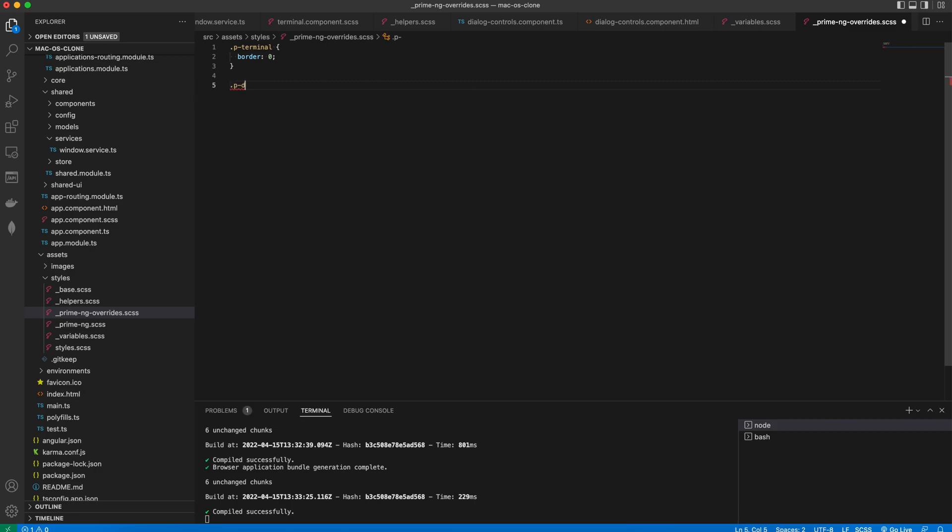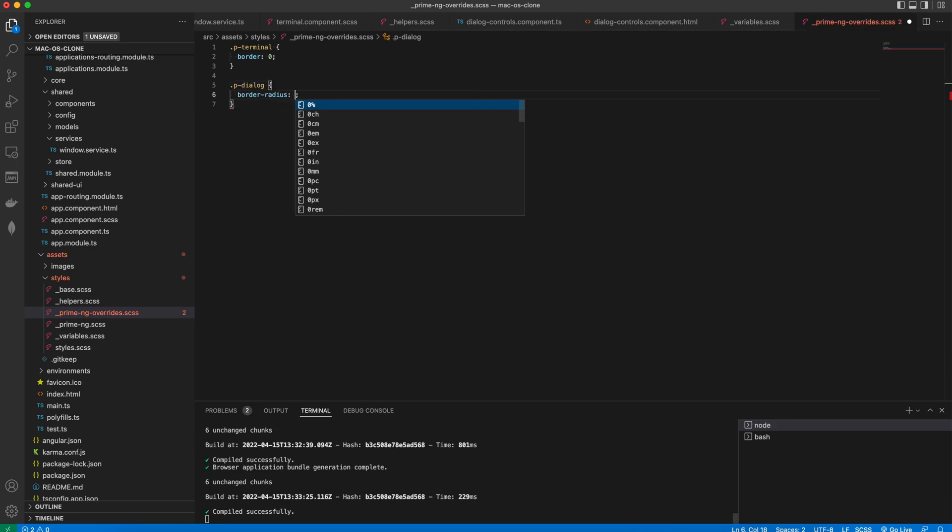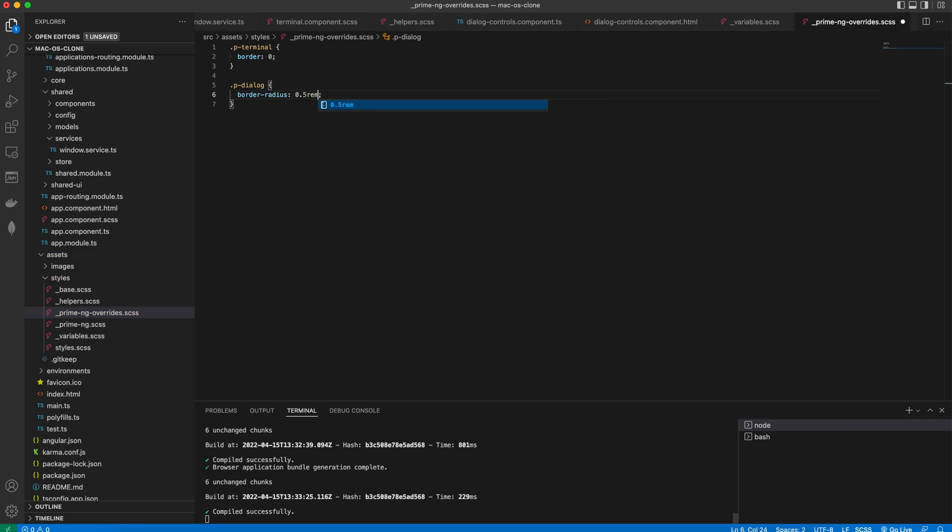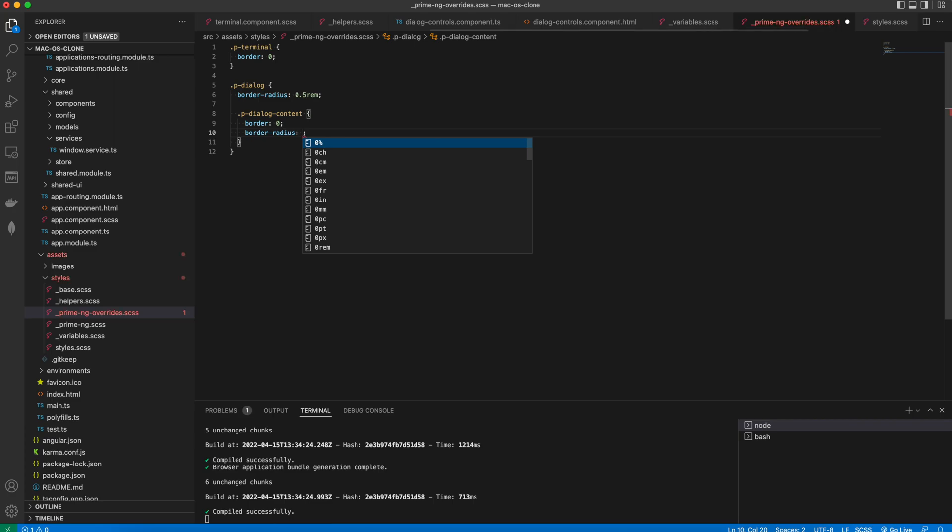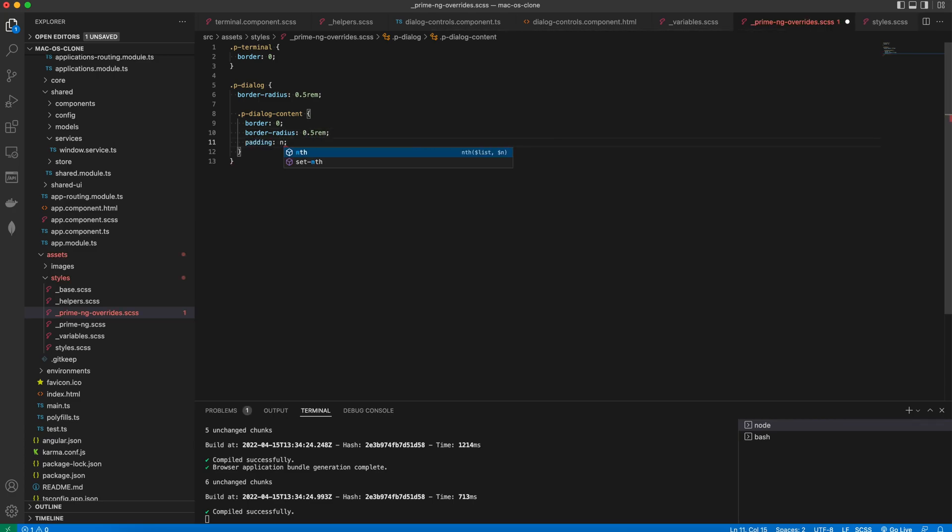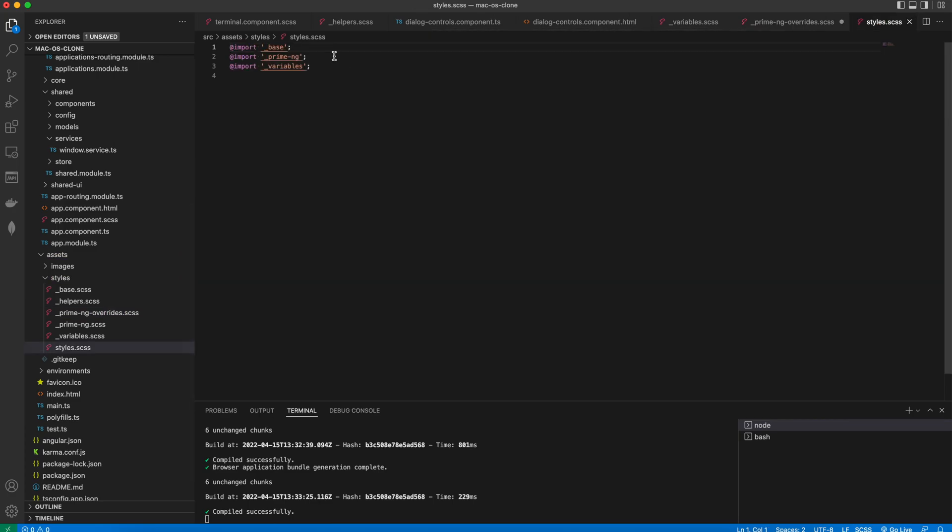We import it in the PrimeNG SCSS. And that's it with this video.